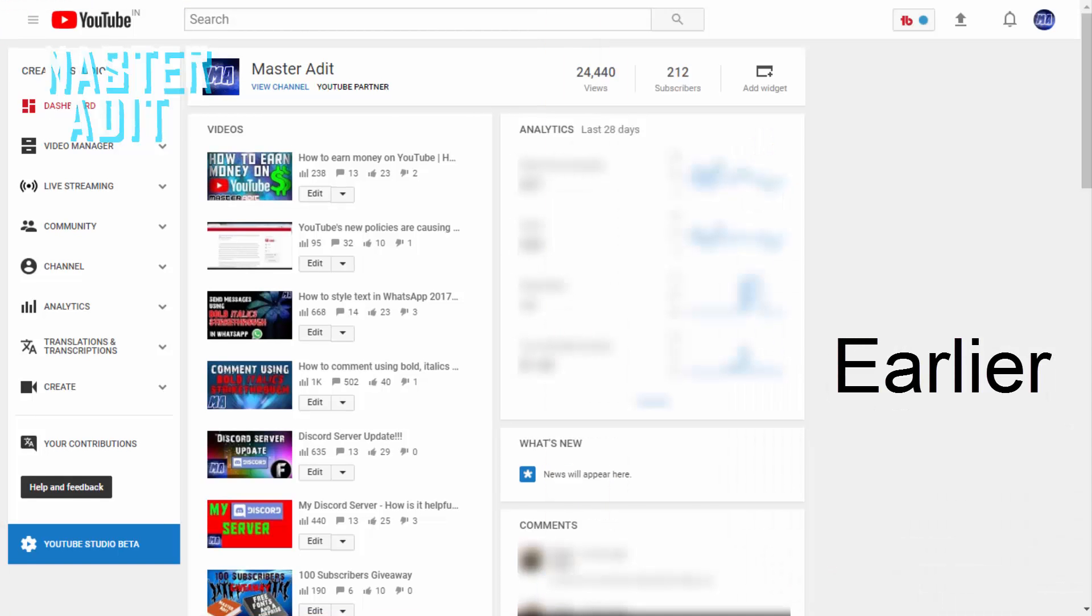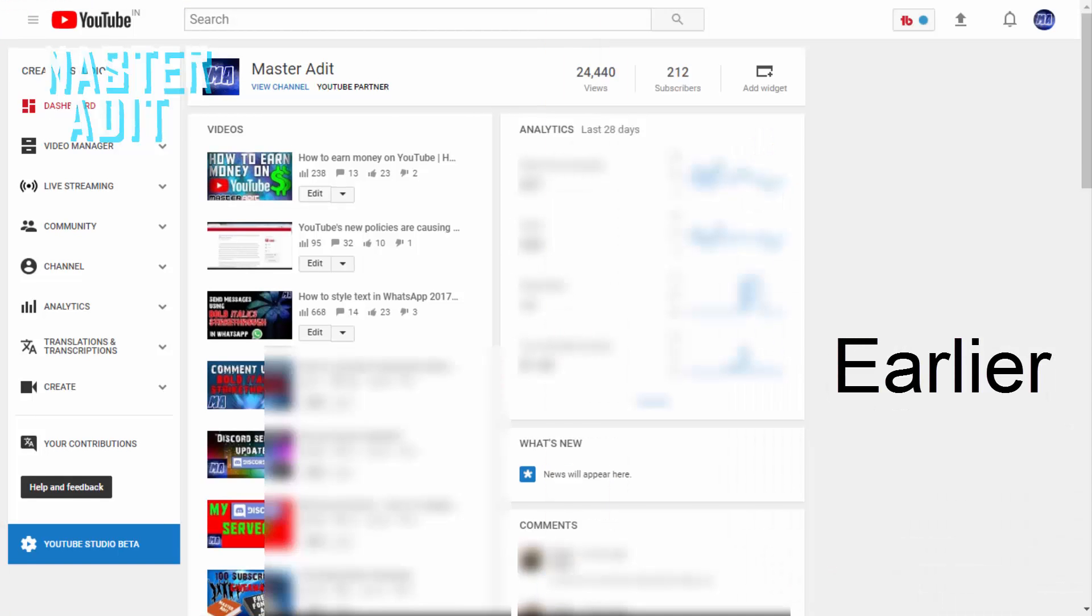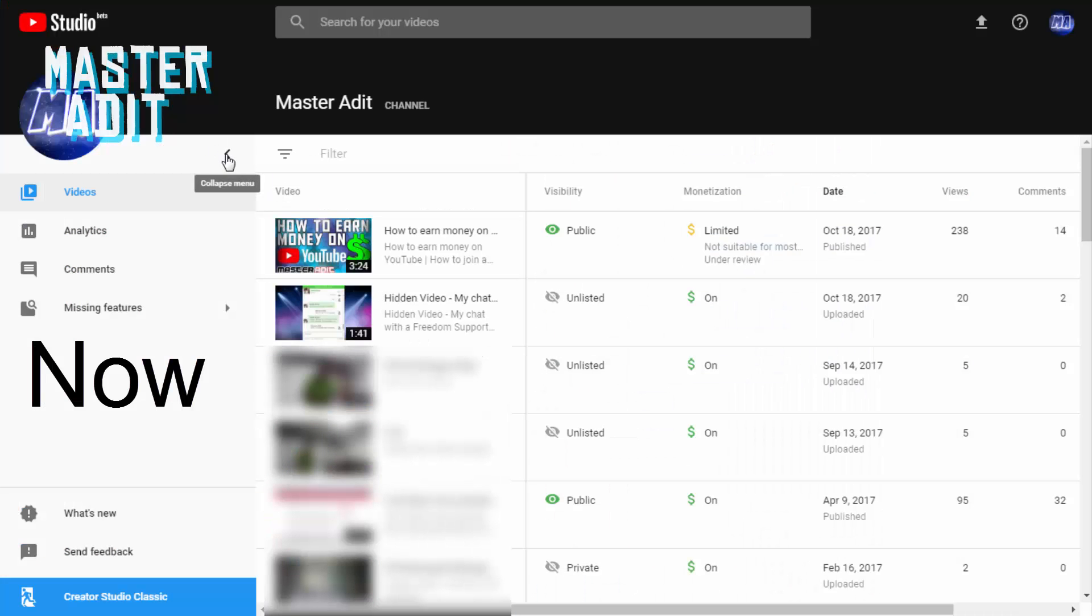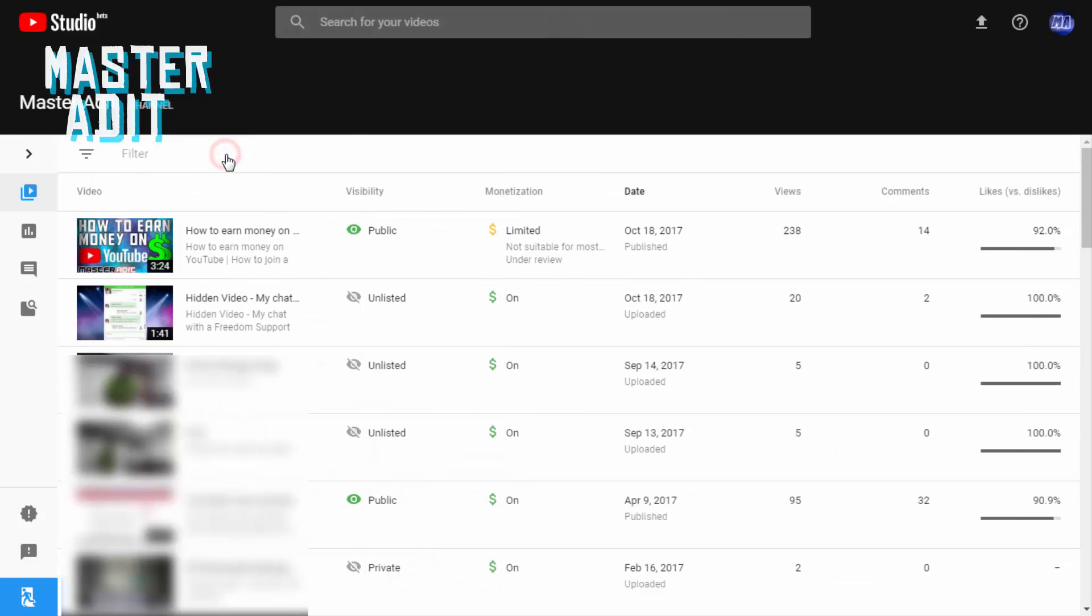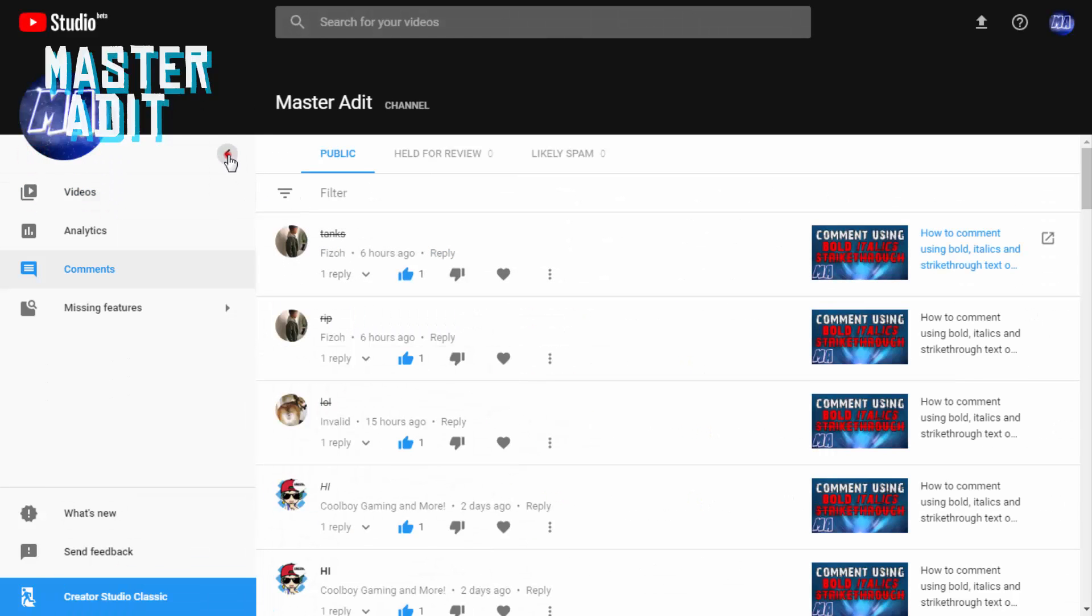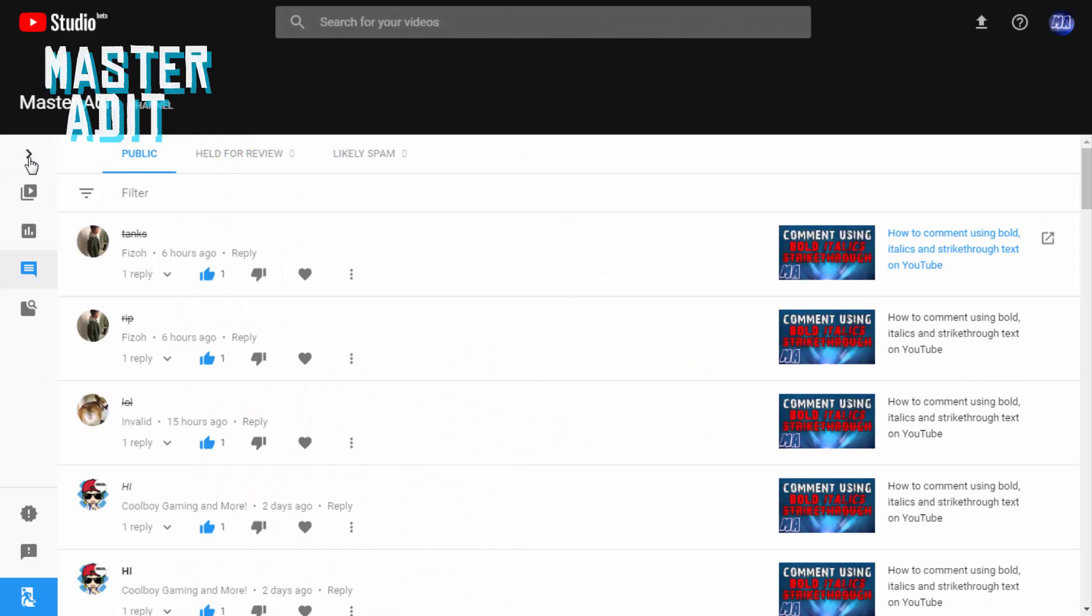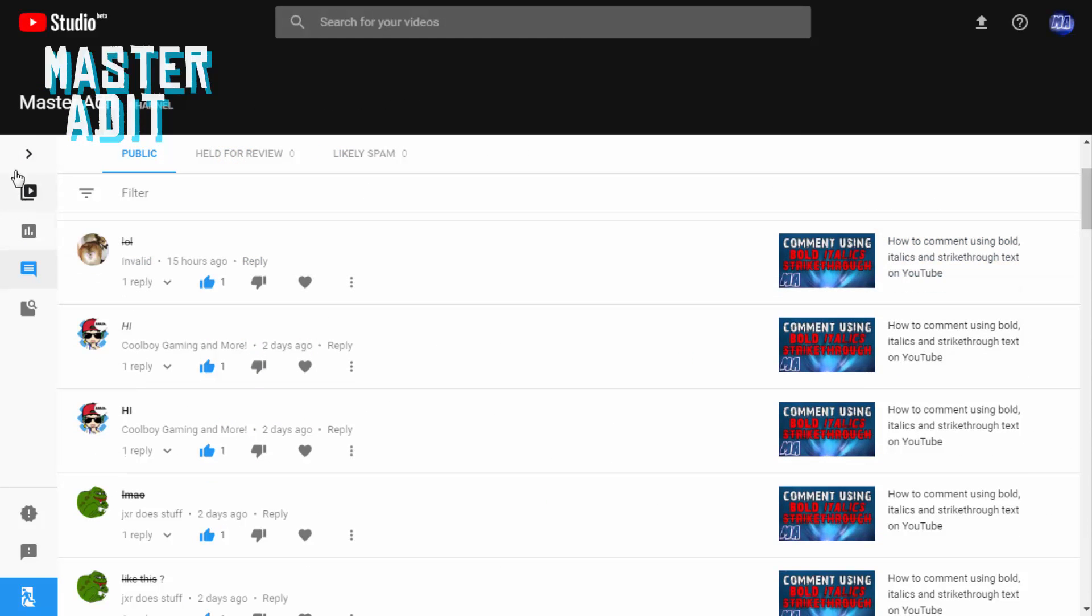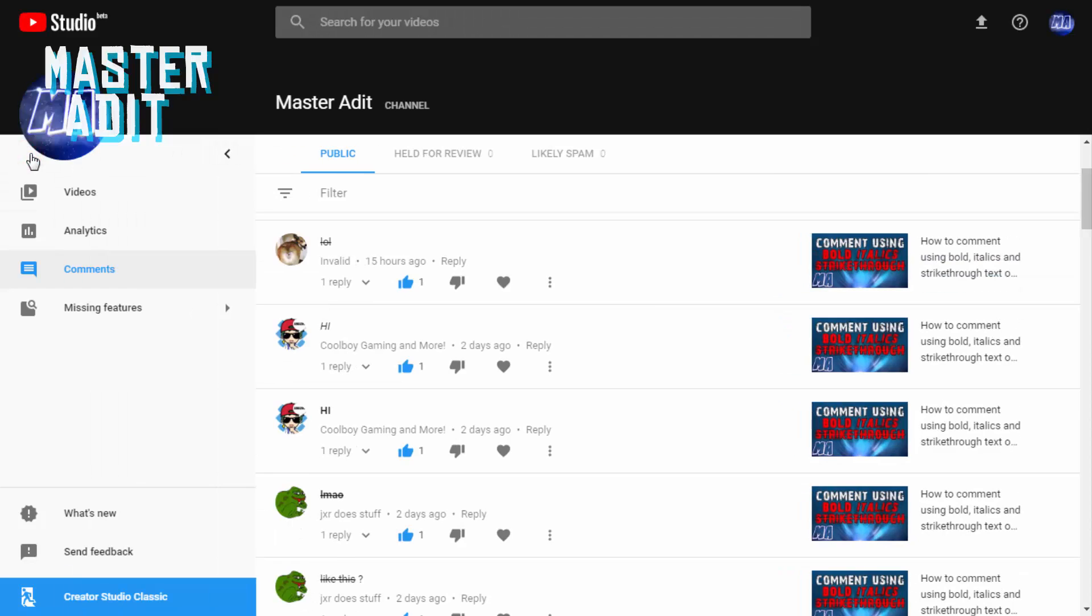The categories menu can now be collapsed, which gives a lot of space for other stuff like videos, comments, etc. All the transitions are now really cool.